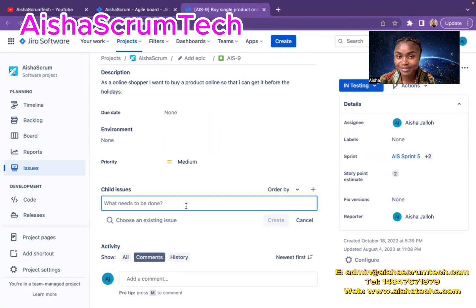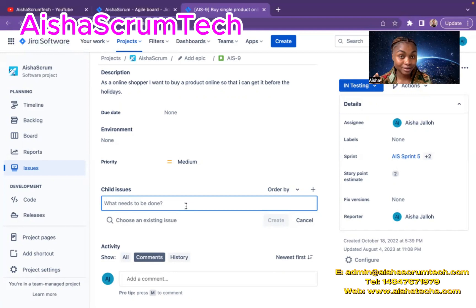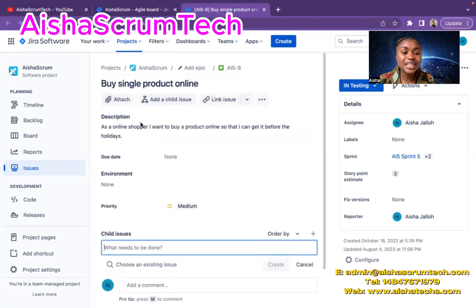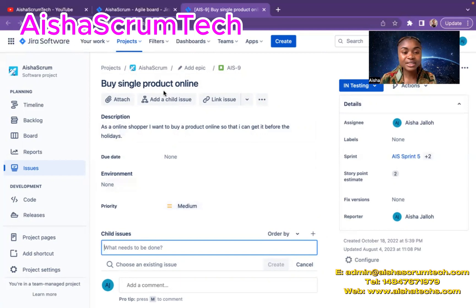It becomes a problem when, in a particular active sprint, we have a sub-task in an active sprint but the parent story is in the backlog. That's a problem, because that means you're basically working parts of a task without looking at the overall value of delivering that particular story. What do I mean by that? So let's say I just created this child issue.